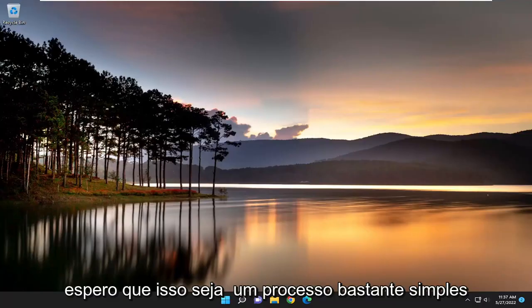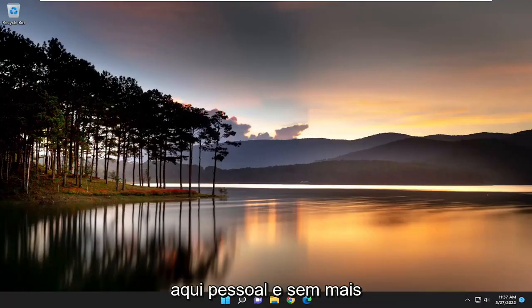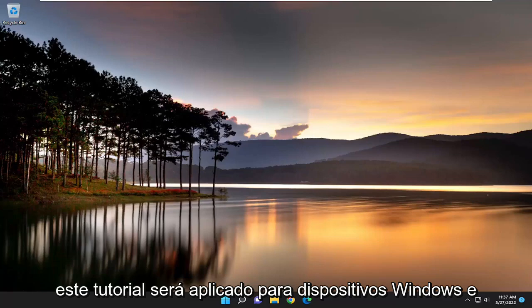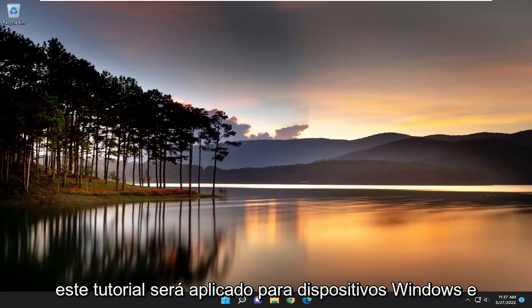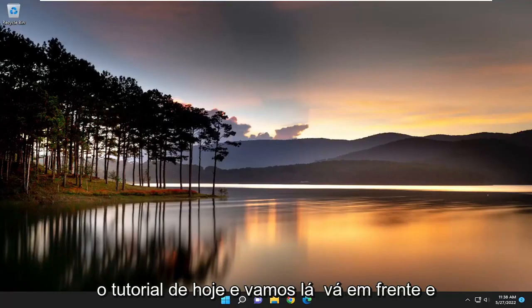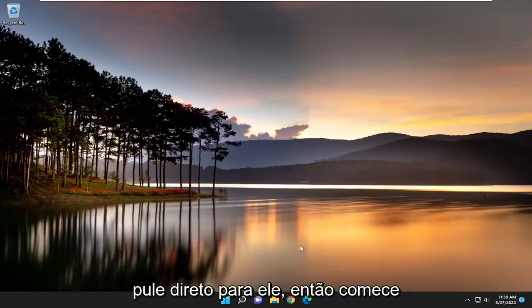So this will hopefully be a pretty straightforward process here. Without further ado, let's go ahead and jump into it. This tutorial will apply for Windows and Mac OS devices. We're pretty much just going to be working within Google Chrome for today's tutorial.